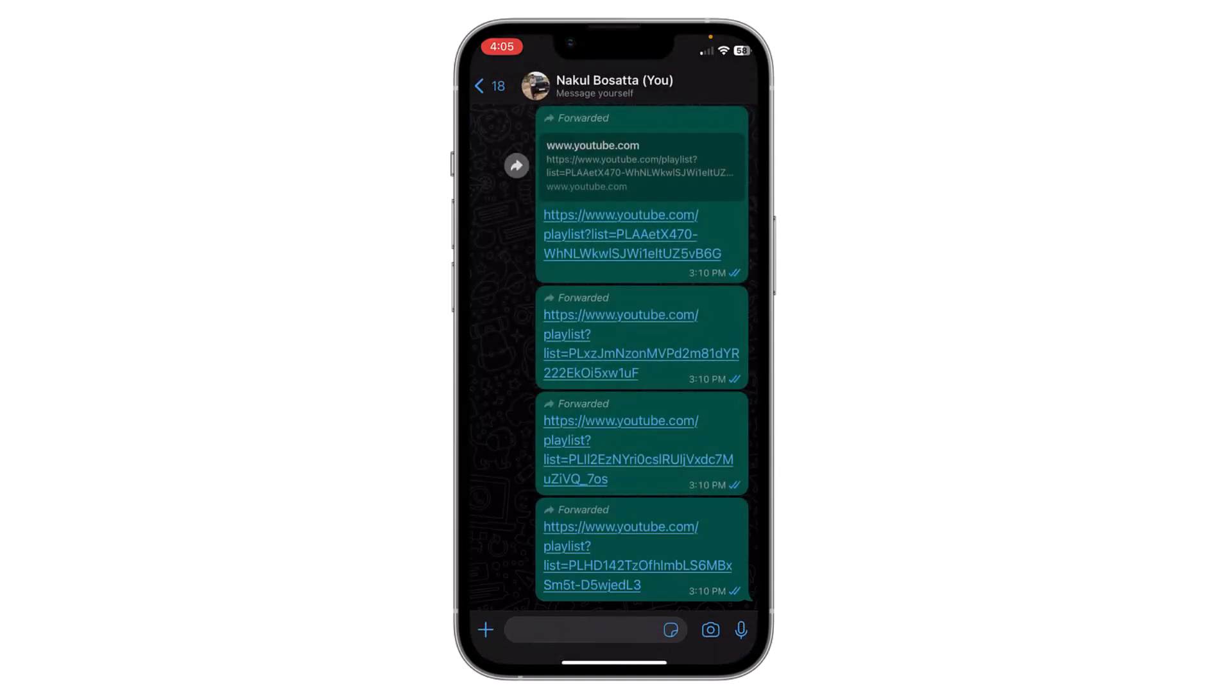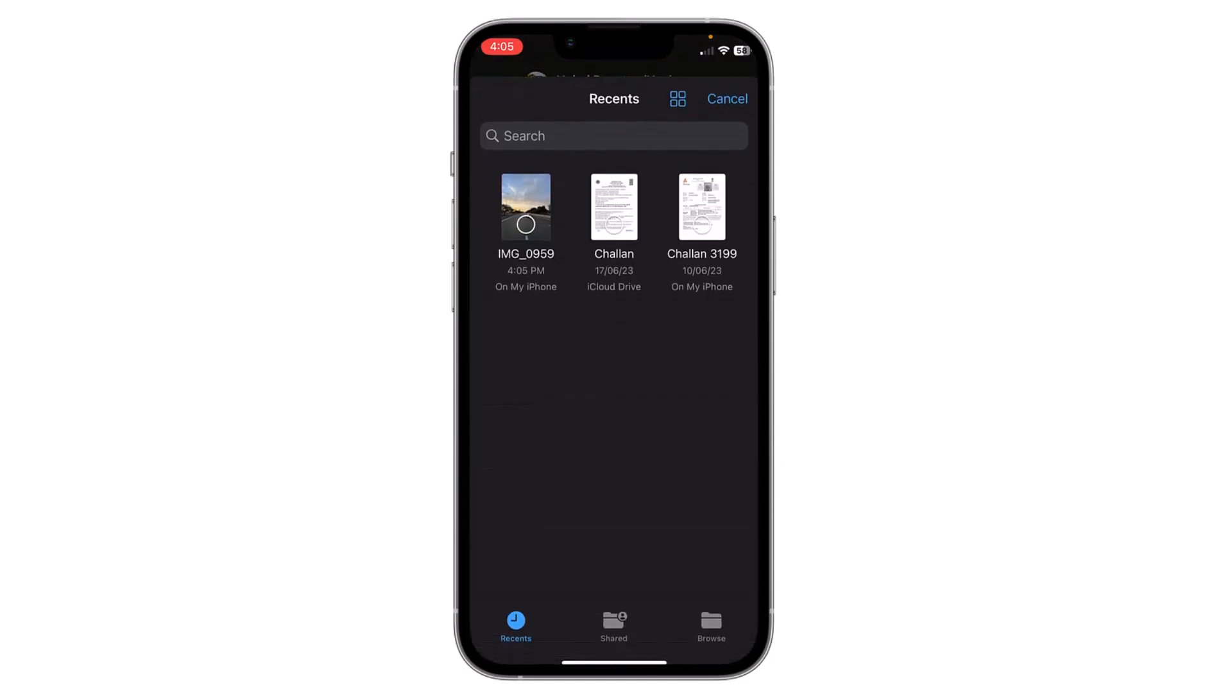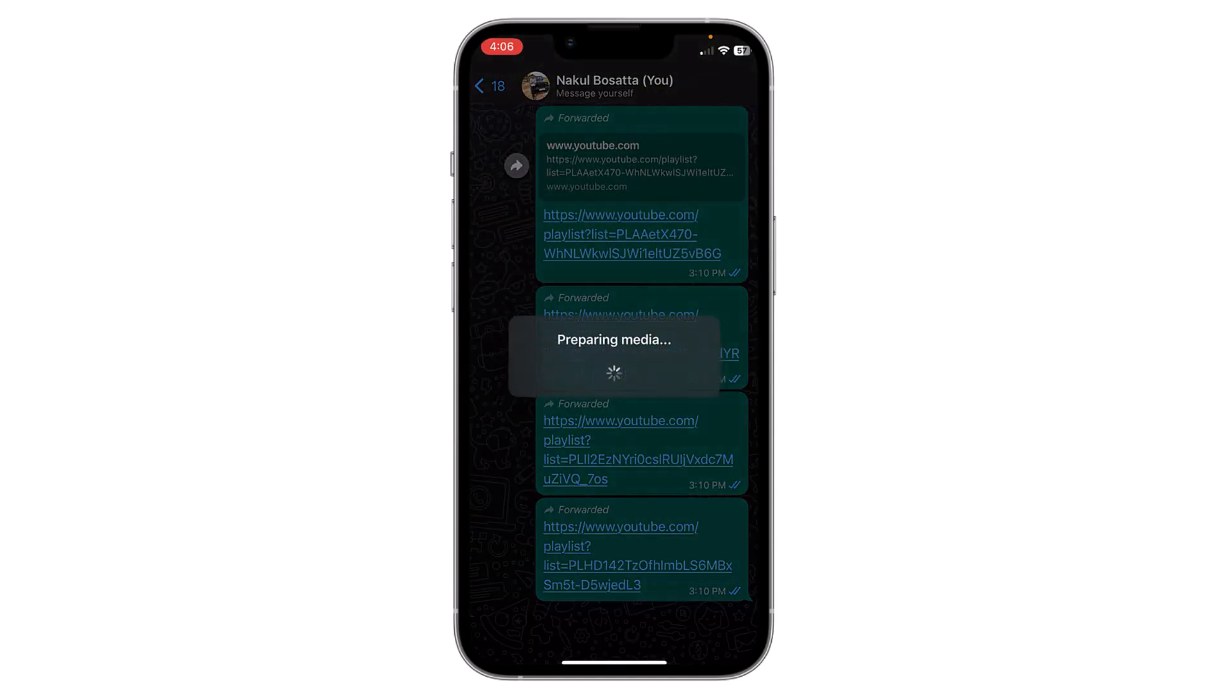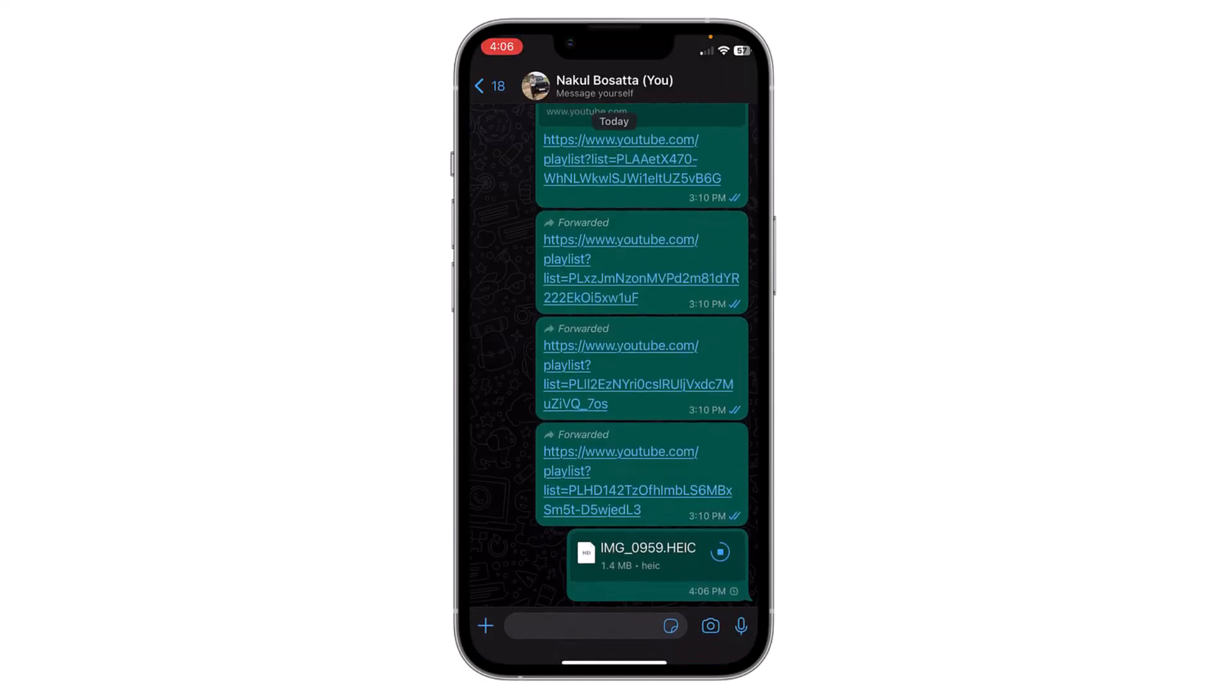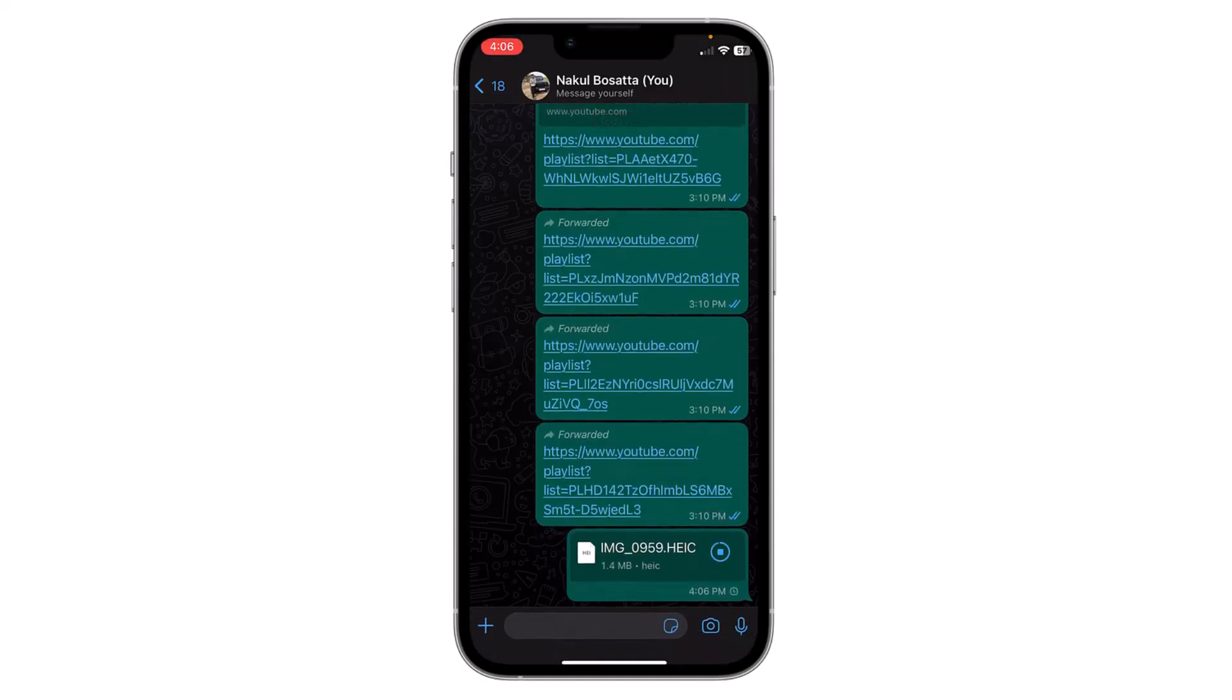Here you have to go to that folder where you saved the image. Select the image, then click on Open, and then click on Send. Now your image is shared as a document without losing quality.